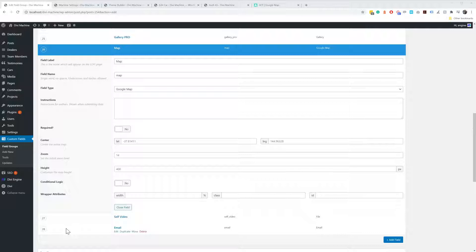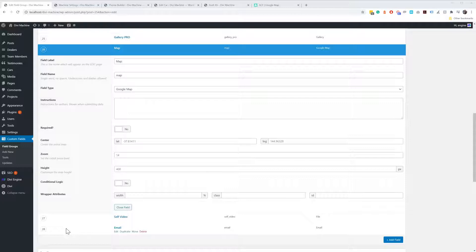So what we have, if you have real estate or something, you have a map and you want to show a pin on the map for the location of that post.